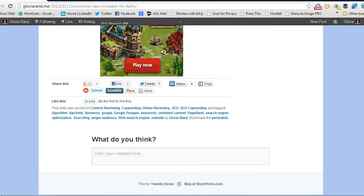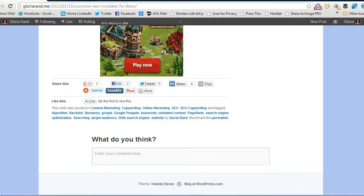Hi, Gloria Rand, Social Media Consultant, and in this video I'm going to show you how to share a blog article with more than one LinkedIn group at a time.